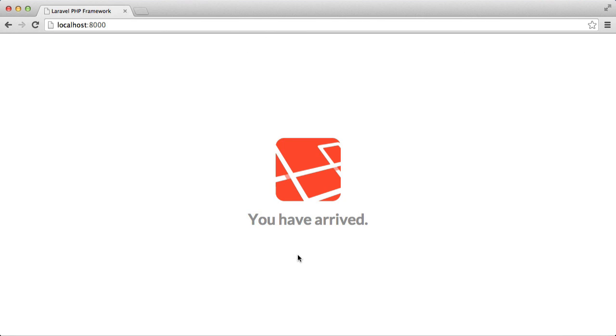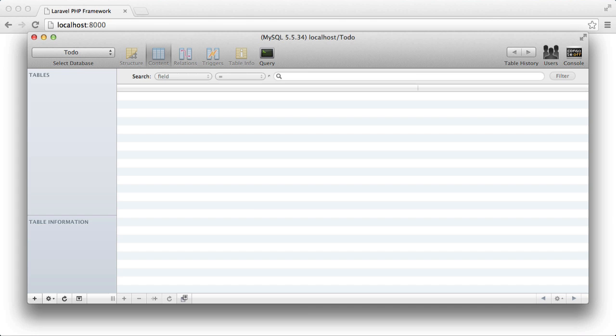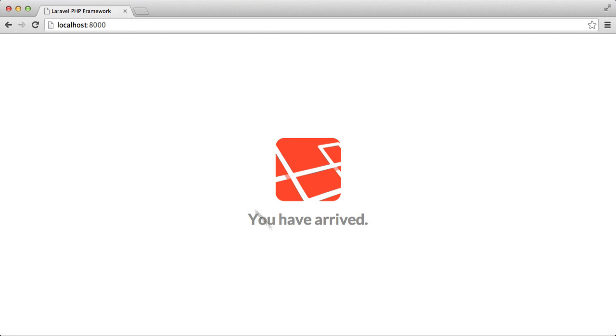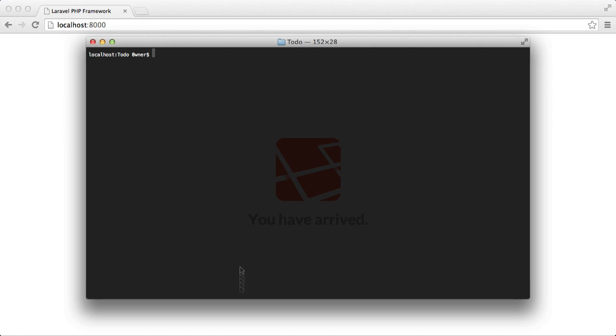So once you have Laravel installed, you're also going to need a database. I've mine here, it's called to-do, and you are also going to need a command line.